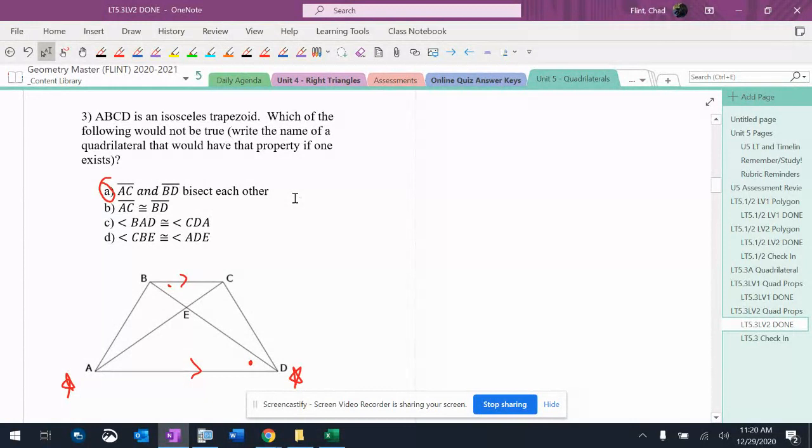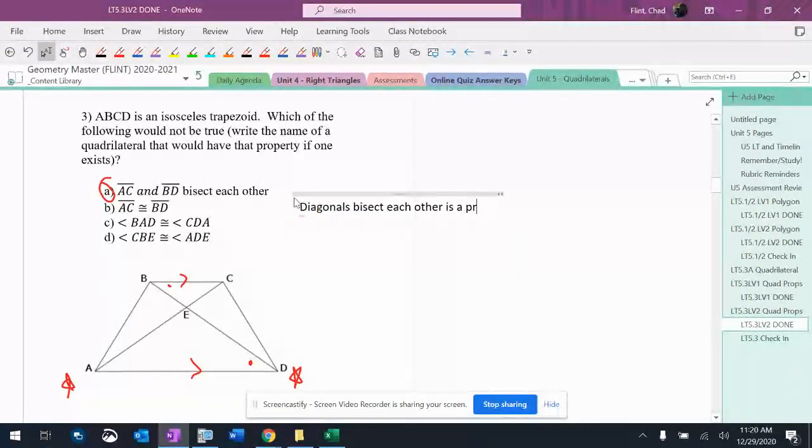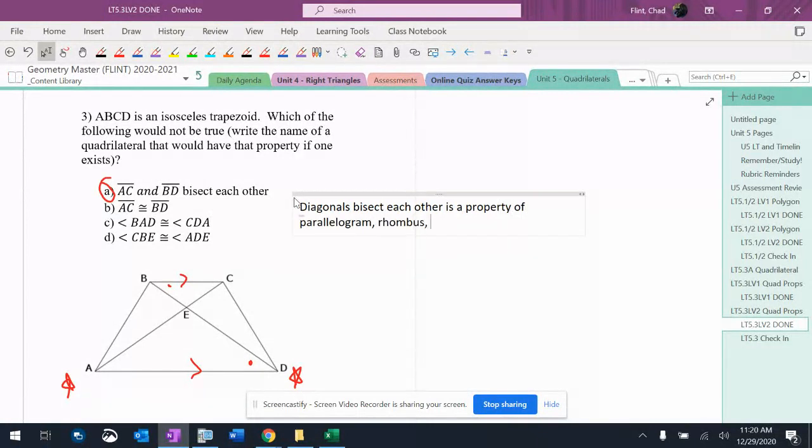So, what shape has diagonals that bisect each other? All right, so I'm going to say diagonals bisect each other is a property of parallelogram, rhombus, rectangle, and square.